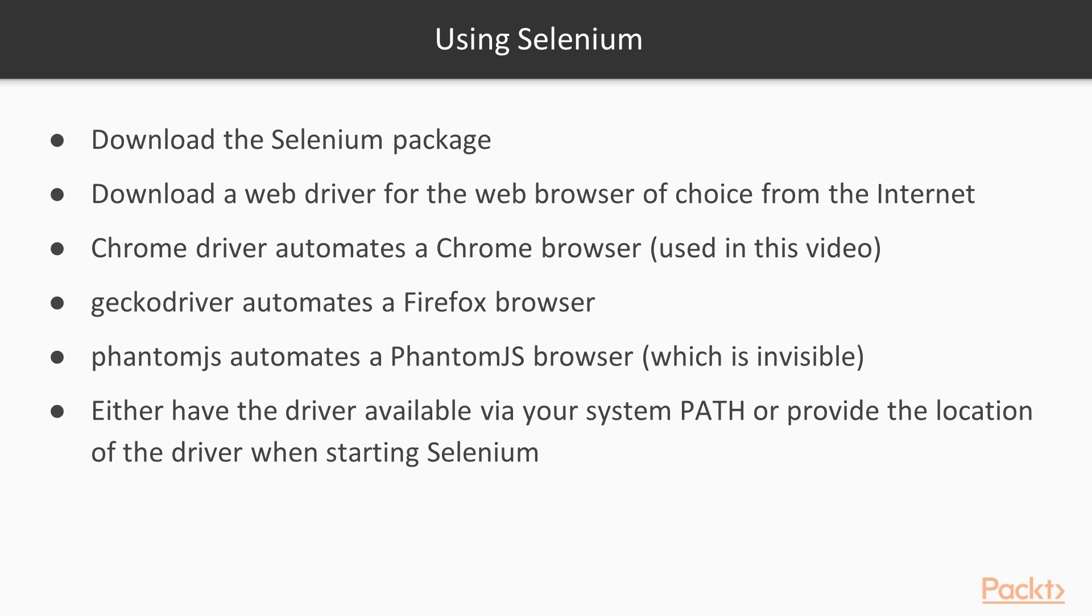ChromeDriver is the driver that automates a Chrome browser. This is the browser, and thus the driver that I will be using in these videos. GeckoDriver is the analogous driver for Firefox. The PhantomJS driver automates a PhantomJS browser. While the previous two browsers are browsers used by people and thus are visible, PhantomJS is an invisible browser that exists for developers. It was developed for web testing, but web scrapers like to use it as well.